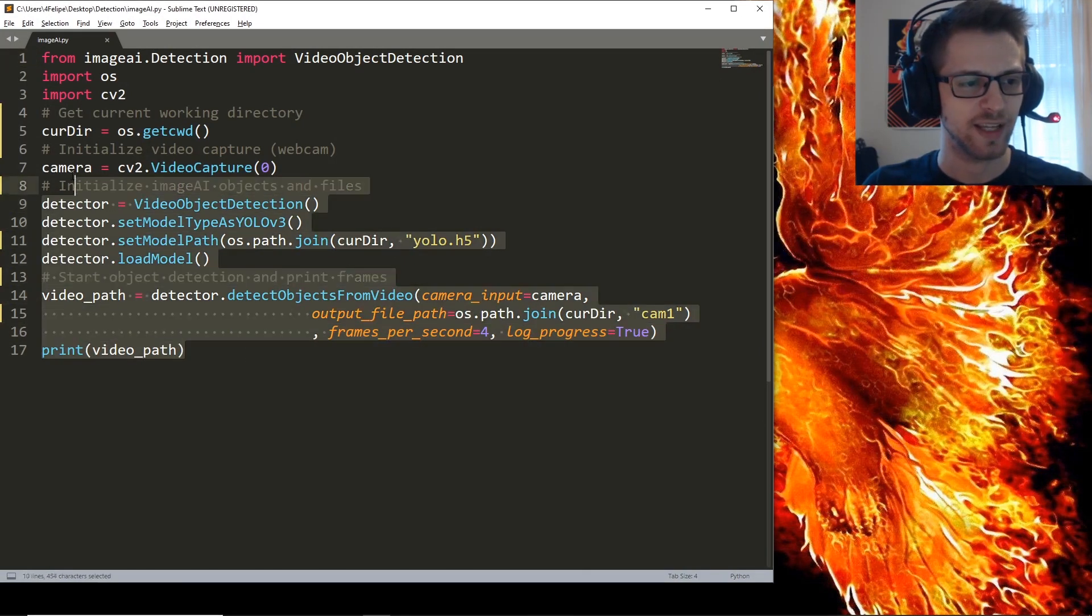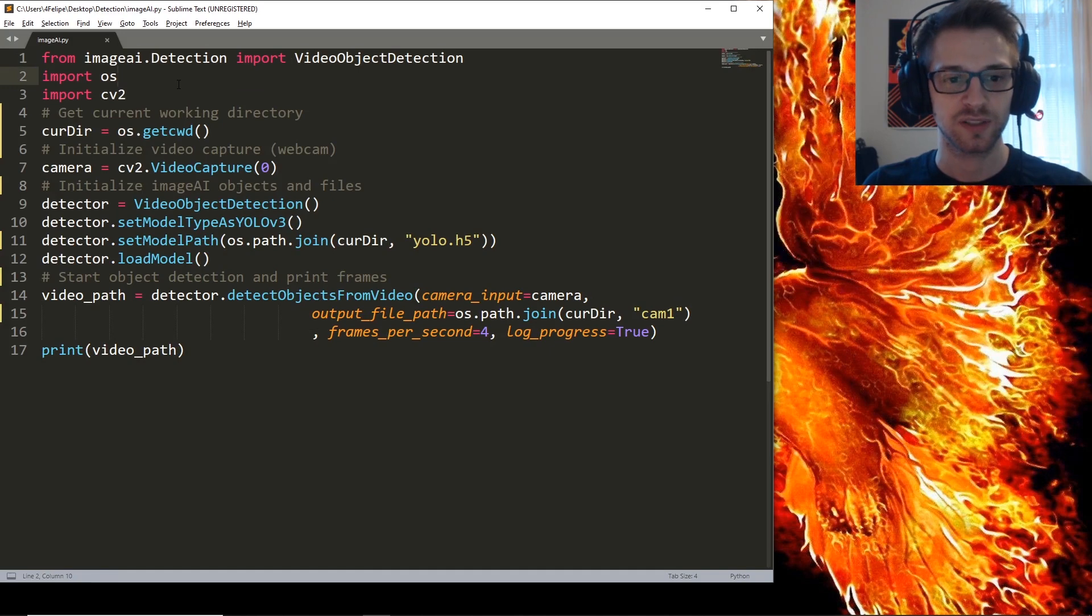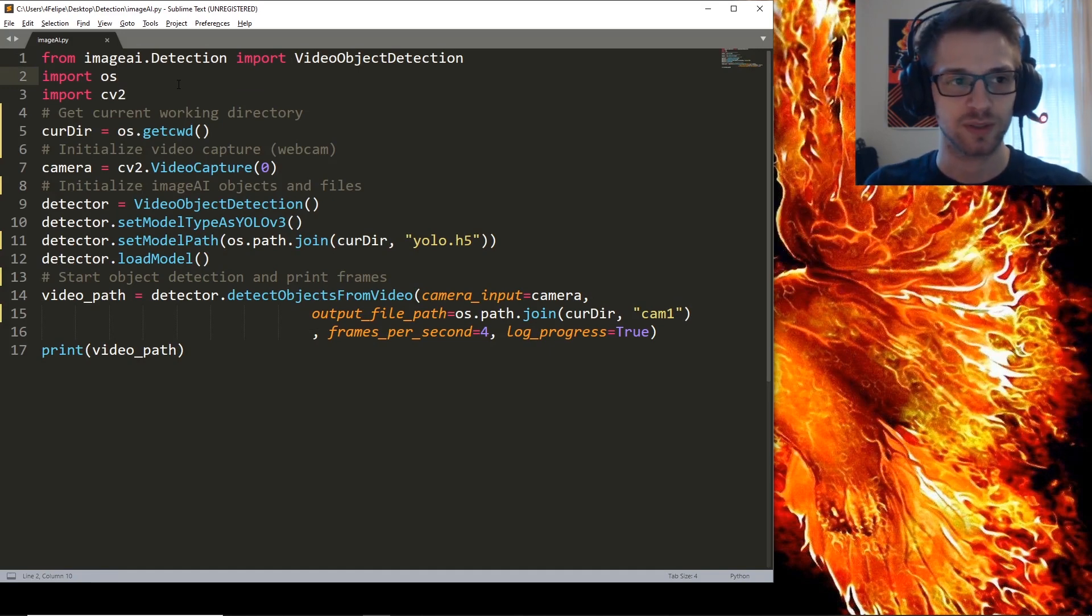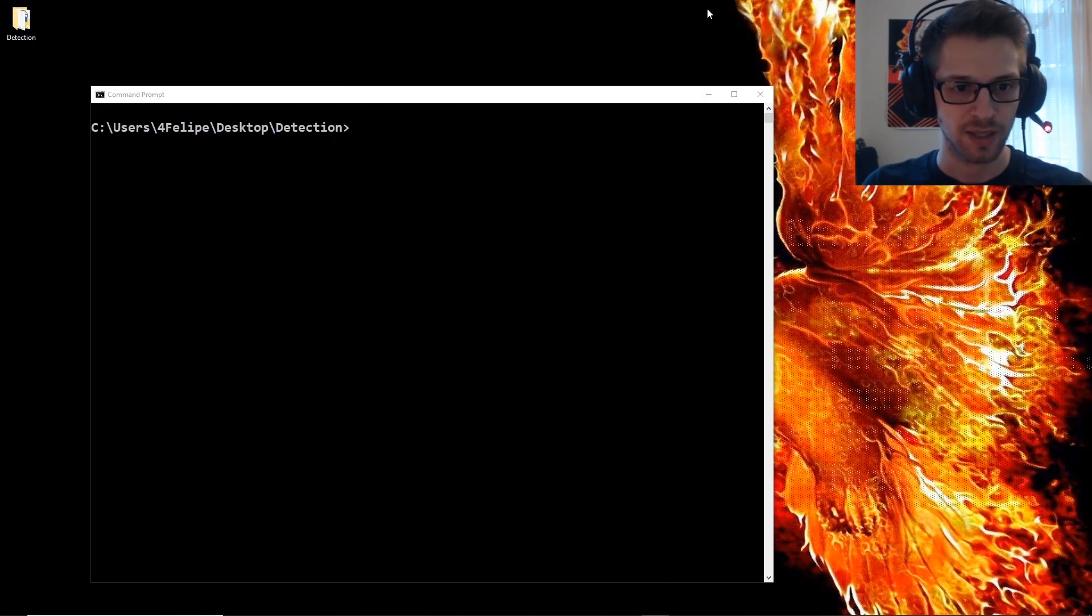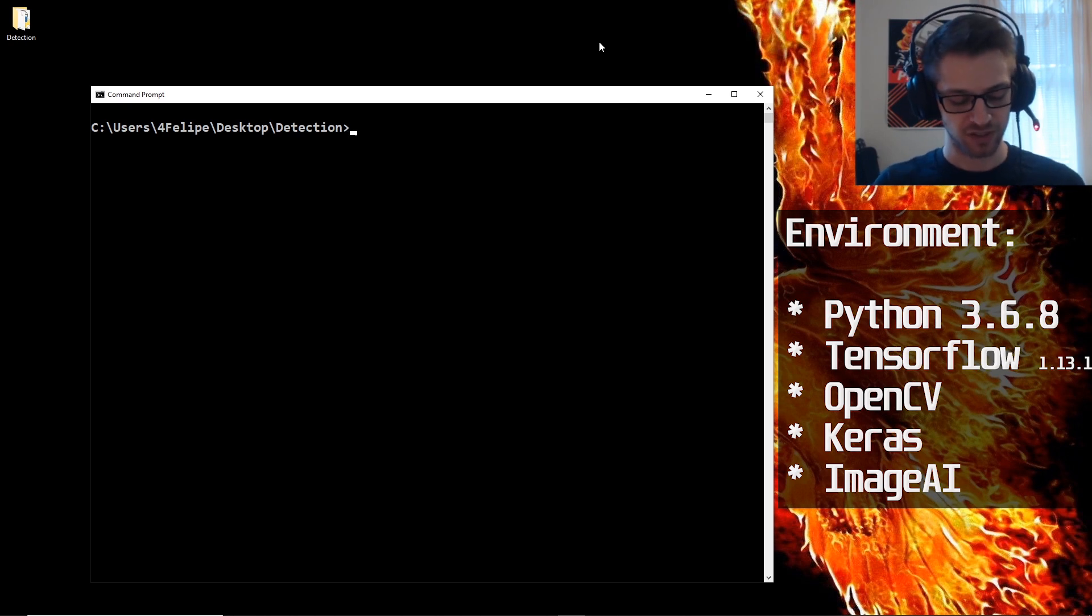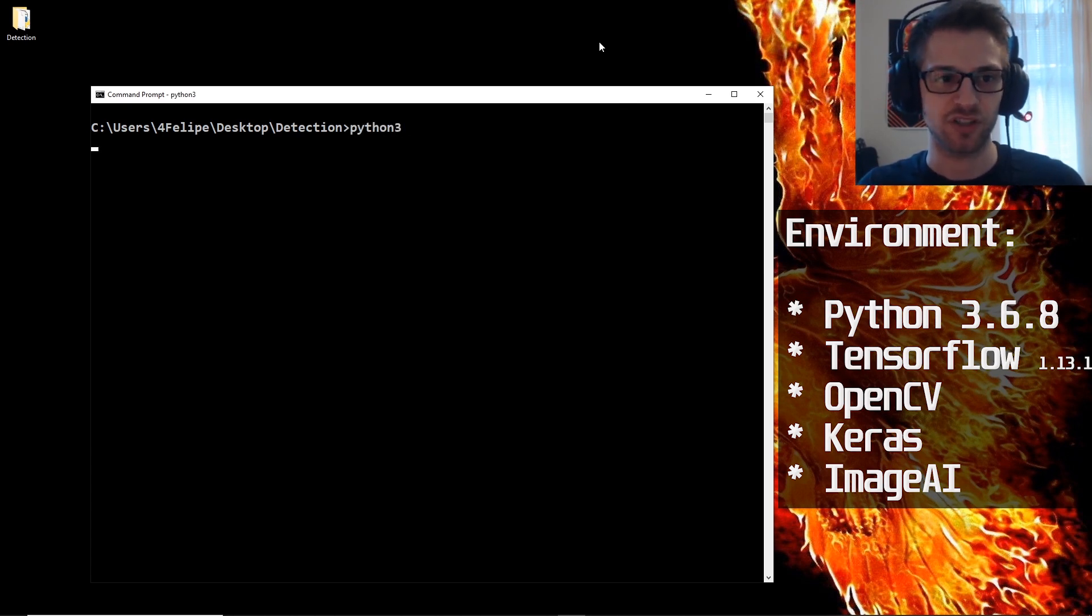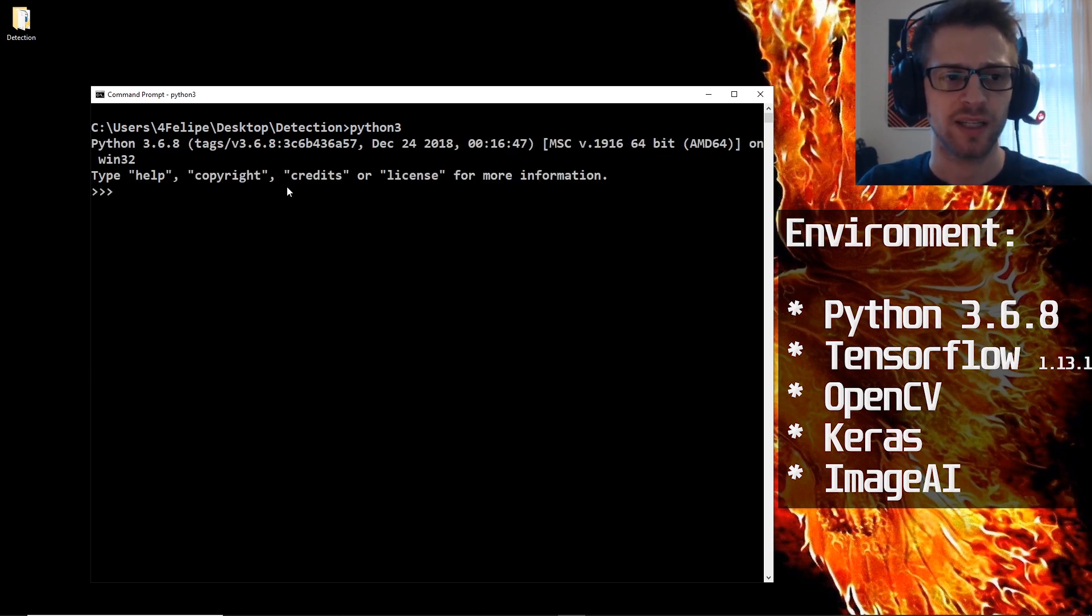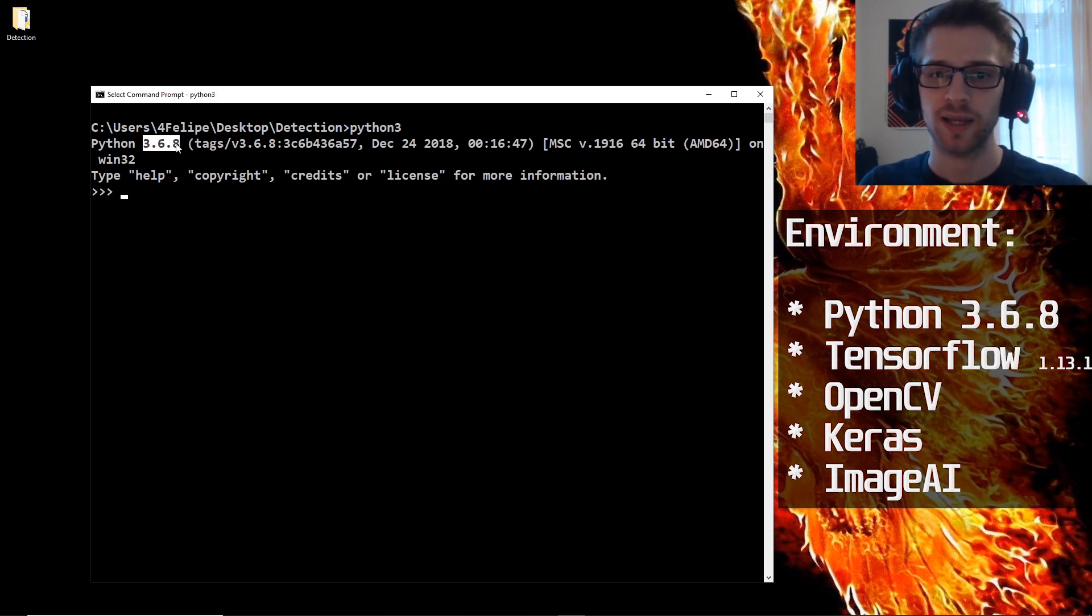So jump into the code. You can see here we actually only have 17 lines of code to do this. But even before getting into the code we need to understand our environment. Let's minimize this for a second. The first thing you're going to want to do is check your Python version.